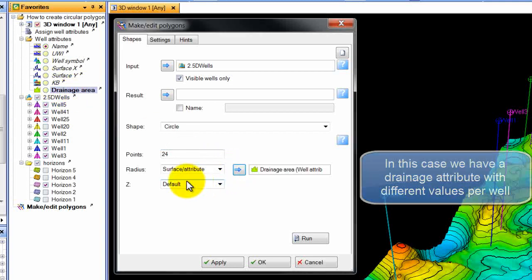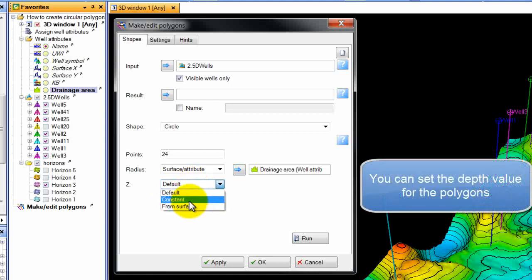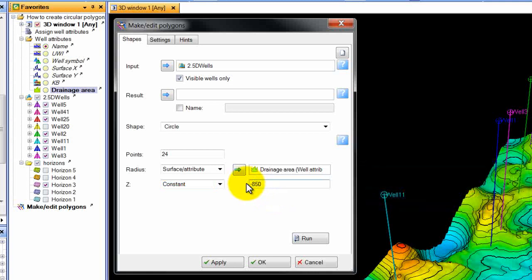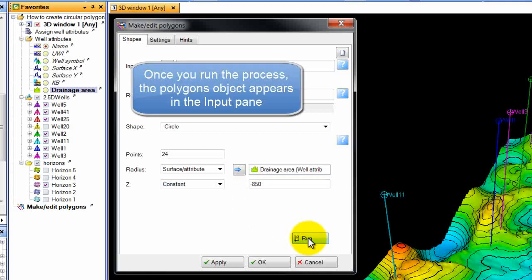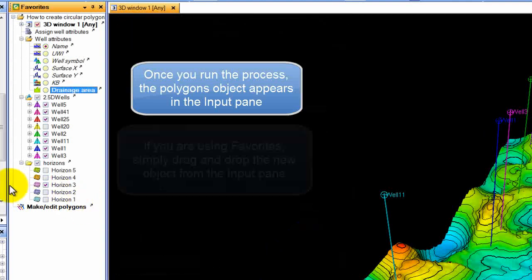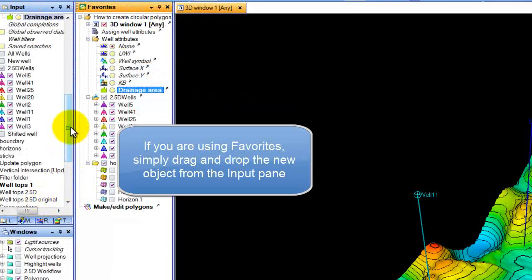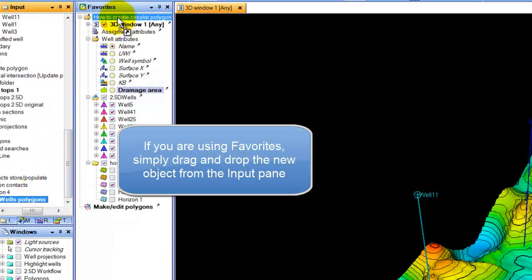You can set the depth value for the polygons — here, a constant depth of 850 feet. Once you run the process, the new polygons object appears in the bottom of the input pane. If you are using favorites, simply drag and drop the new object.